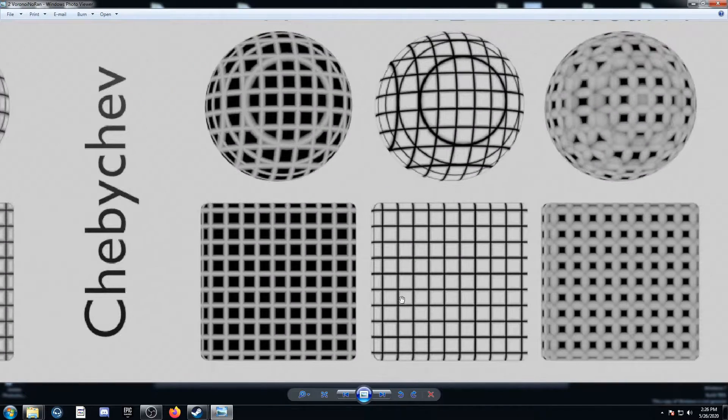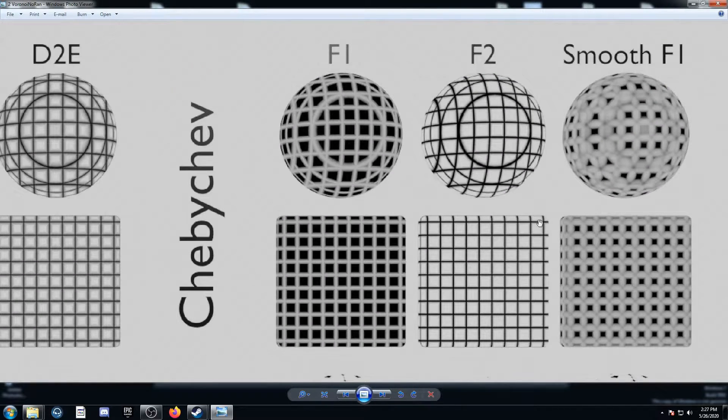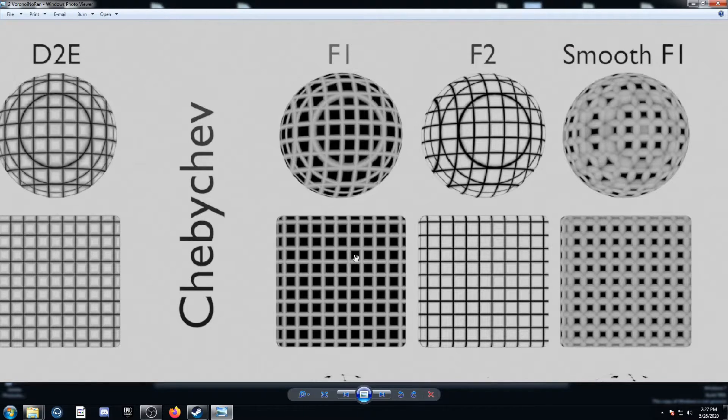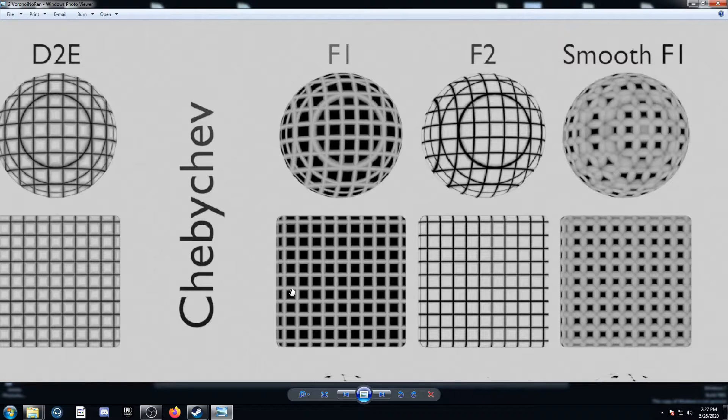Chebyshev F1, just a bunch of squares. F2, a bunch of squares again, just looks to be opposite values there. Smooth F1 just looks a lot like Chebyshev F1, but it connects a little bit more.